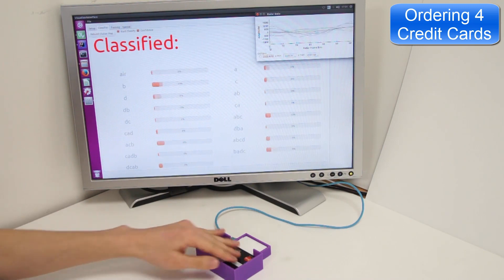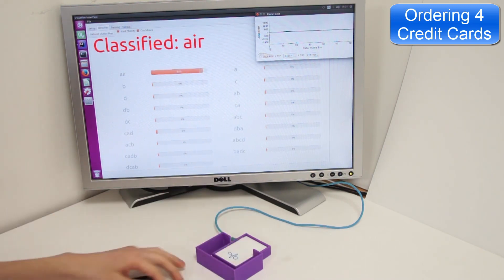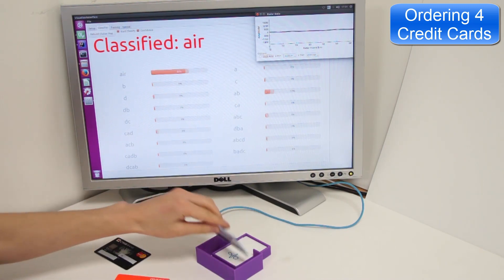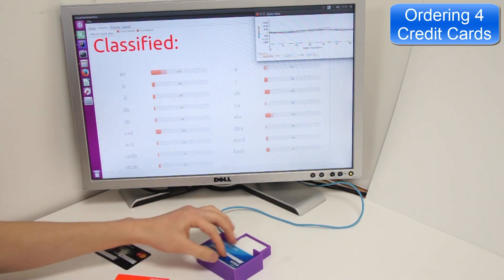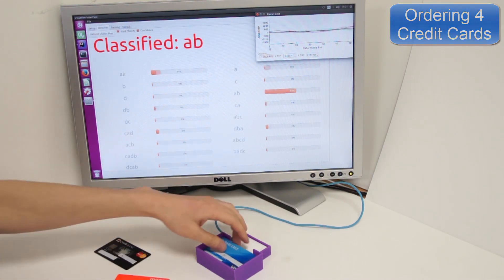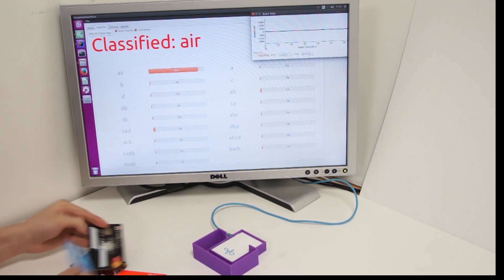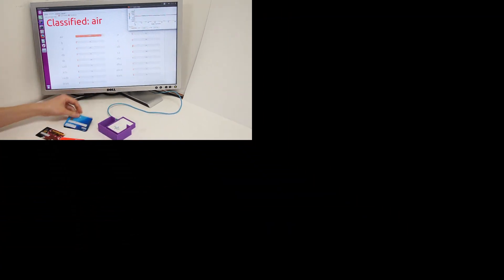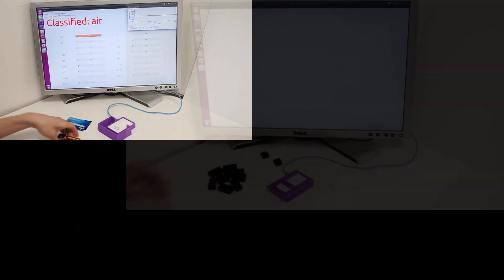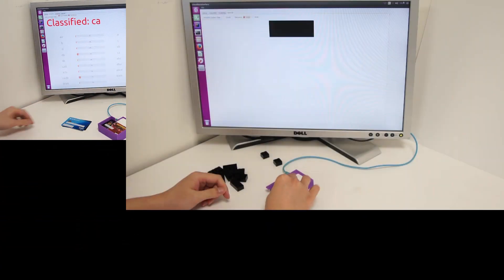As such, determining the order of objects is possible. Now building on the token plus constraint paradigm, we can demonstrate the determination of 64 possible credit card orders.